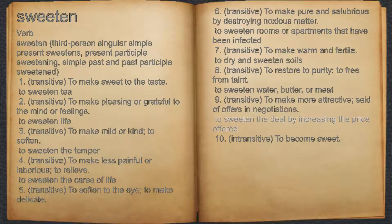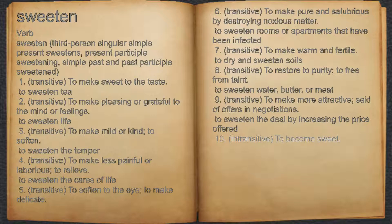Nine, transitive: to make more attractive in offers and negotiations — for example, to sweeten the deal by increasing the price offered. Ten, intransitive: to become sweet.